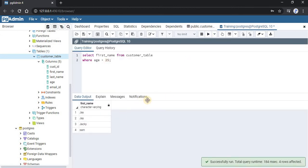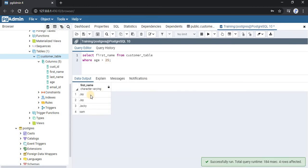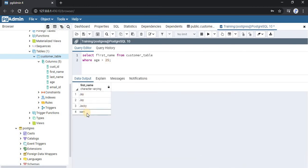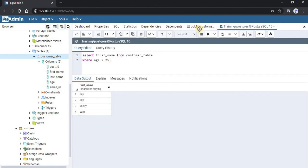Now as you can see, J, Jackie, and Sam—these are the four records with age greater than 25. We will verify by looking at our table.